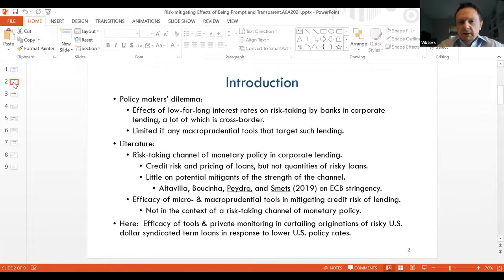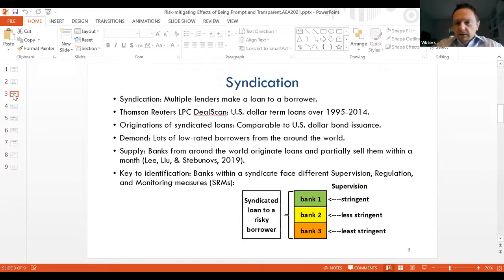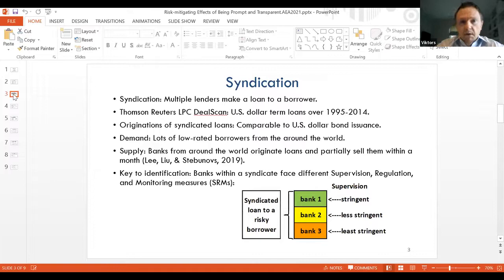The only paper we found on risk mitigation is by Altavia, Lucenia, Pedro, and Smith, which looks at a reduction in supervisory powers at the ECB. A second body of literature is supervisory in nature and deals with the efficacy of micro and macroprudential tools in mitigating risk but completely ignores the risk-taking channel of monetary policy. We are combining these two strands to look at the efficacy of tools — both micro and macroprudential as well as private monitoring — in curtailing originations of risky US dollar-denominated syndicated term loans in response to lower US policy rates. Data come from Dealscan/Reuters over roughly two decades.